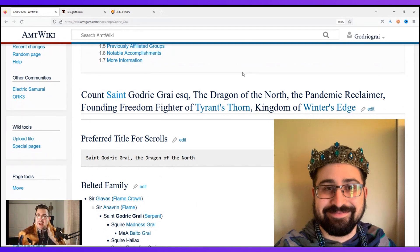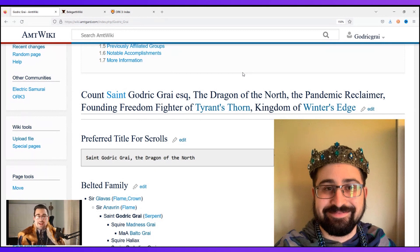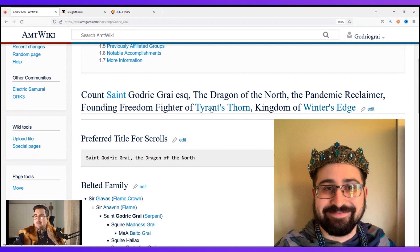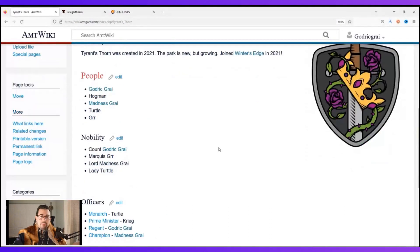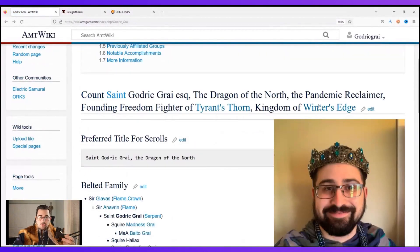The first thing you'll see is this giant long title — all the different things you've earned in the game. For me: Count, which is my highest nobility earned so far; Saint, the honorific I took when I got knighted; Godric Grey, my name; Esquire, an award I got early on; Dragon of the North, my honorific from when I got knighted; Pandemic Reclaimer, a title given when I served in Kingdom Office; Founding Freedom Fighter of Tyrant's Thorn, which is my park; and Kingdom of Winter's Edge. You can click on Tyrant's Thorn and it takes you to my park page with the heraldry.